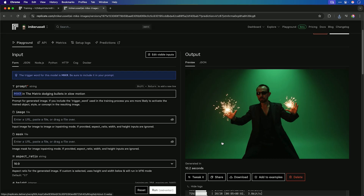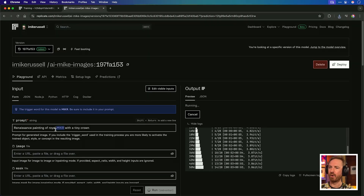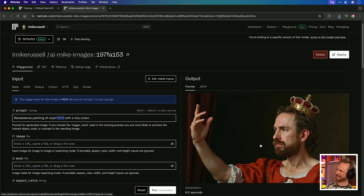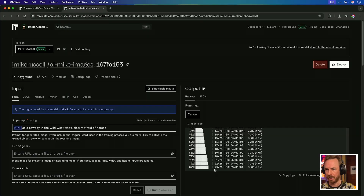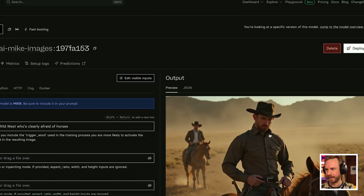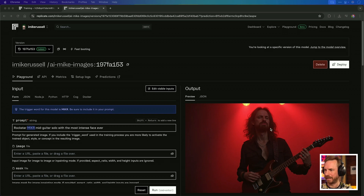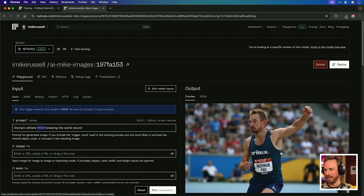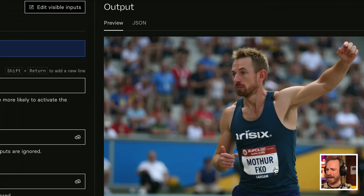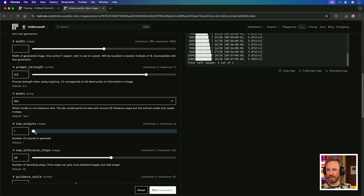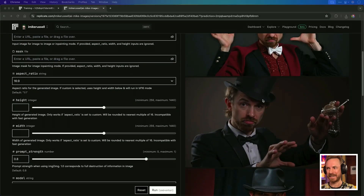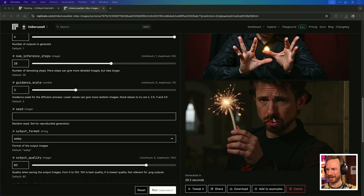You're probably wondering how much it costs to generate these images. I'm pleased to say it's between two and three cents per generation. 'Renaissance painting of Royal Mike R with a tiny crown' — yes, that's always the person I thought I could be. Here's another one: I'm a cowboy in the Wild West but I'm afraid of horses — and yeah, I don't look too confident there. 'World famous chef creating a kitchen disaster.' 'Rockstar Mike mid guitar solo with the most intense face ever.' 'Olympic athlete Mike breaking the world record.' Now we can increase the number of outputs and get four outputs — some are scary, some mysterious, some just weird. So I guess the better prompts you give, the better output you get.